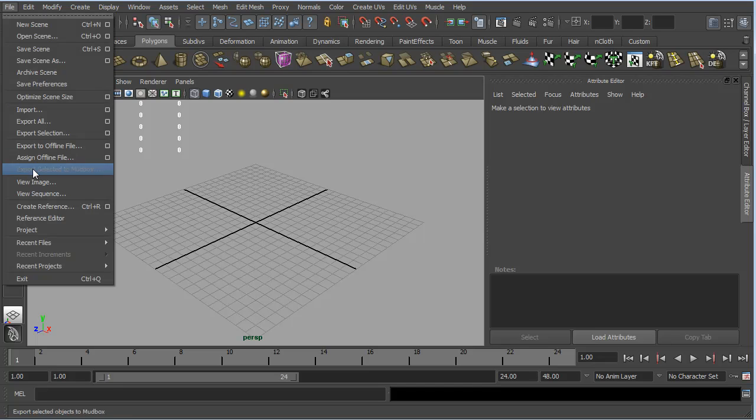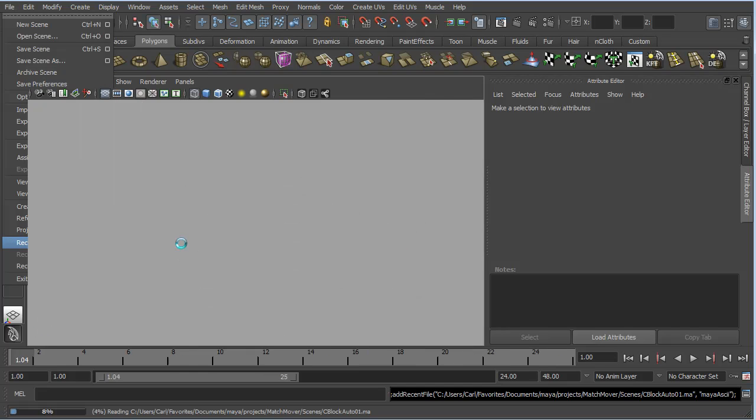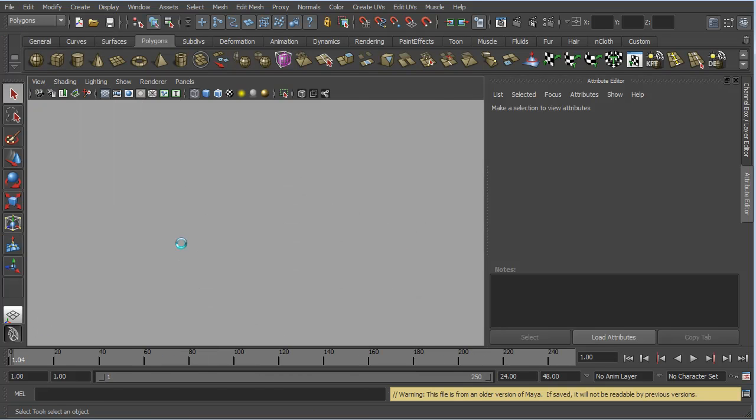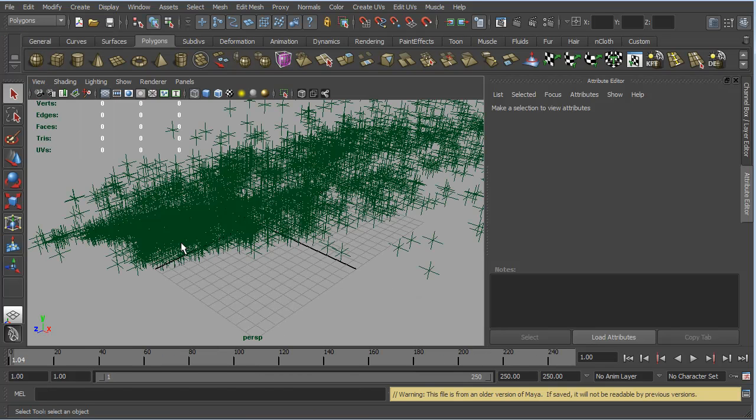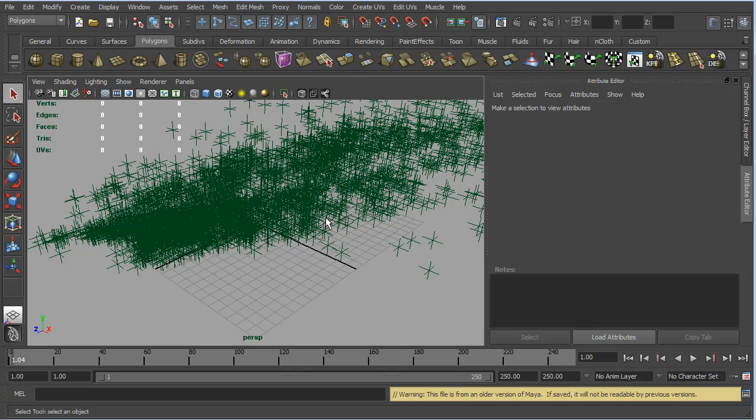So, the first thing I'm going to do is going to go to Files and I'll open up the automatic tracking that we did before. You'll notice that we get a warning here that says this file is from an older version of Maya. Do not worry about this warning.